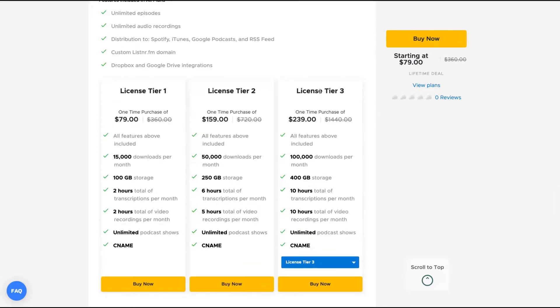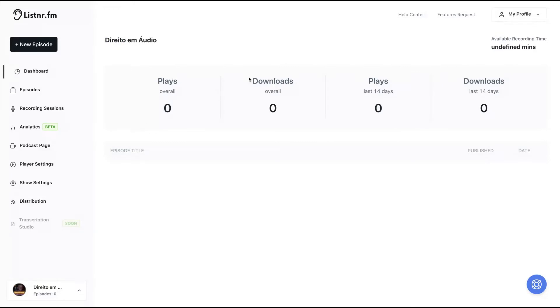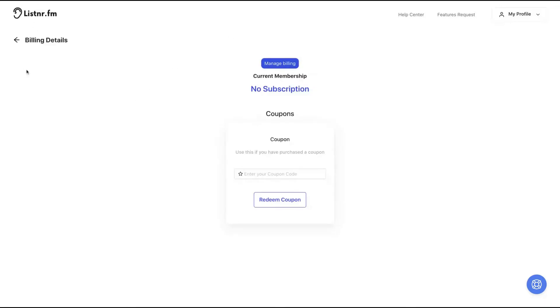So let's take a look how the tool works. The first thing you need to do is to create a podcast. You can see here that I already have one and you have those analytics here: plays, downloads, plays in last 14 days and downloads in last 14 days. On settings, you can change your email and passwords. And here on billing, you can see your tier.